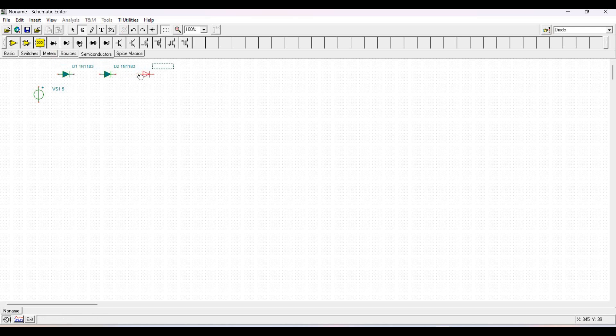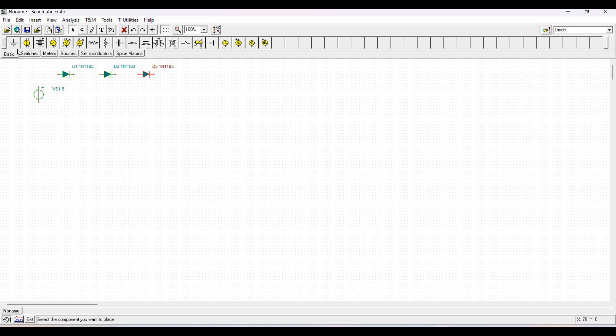Now connect the voltage source VS1 with these three diodes as displayed in this particular tutorial. The voltage source VS1 is around 5 volts.